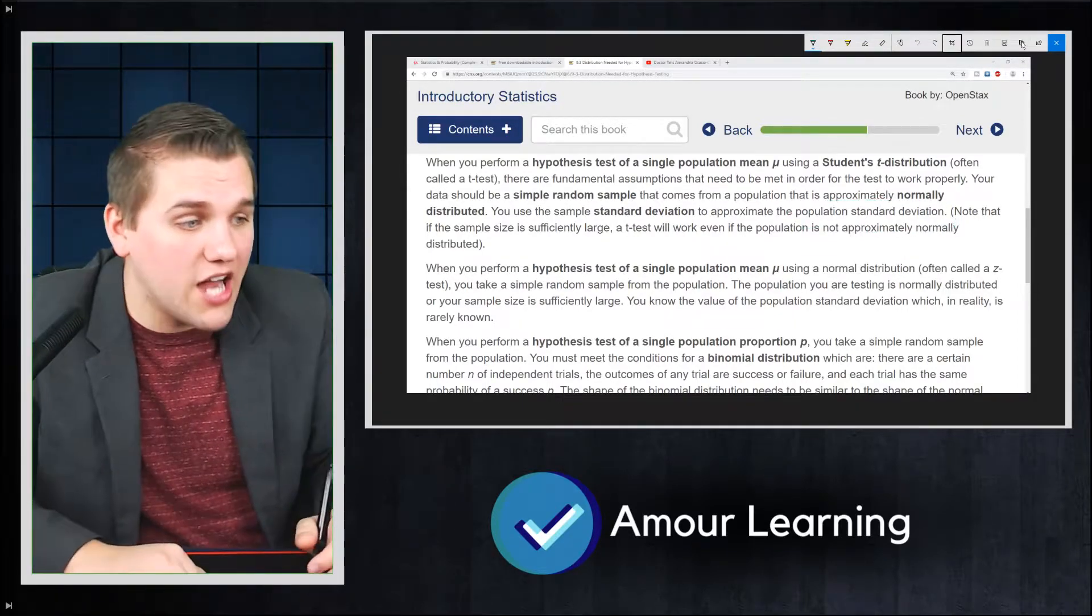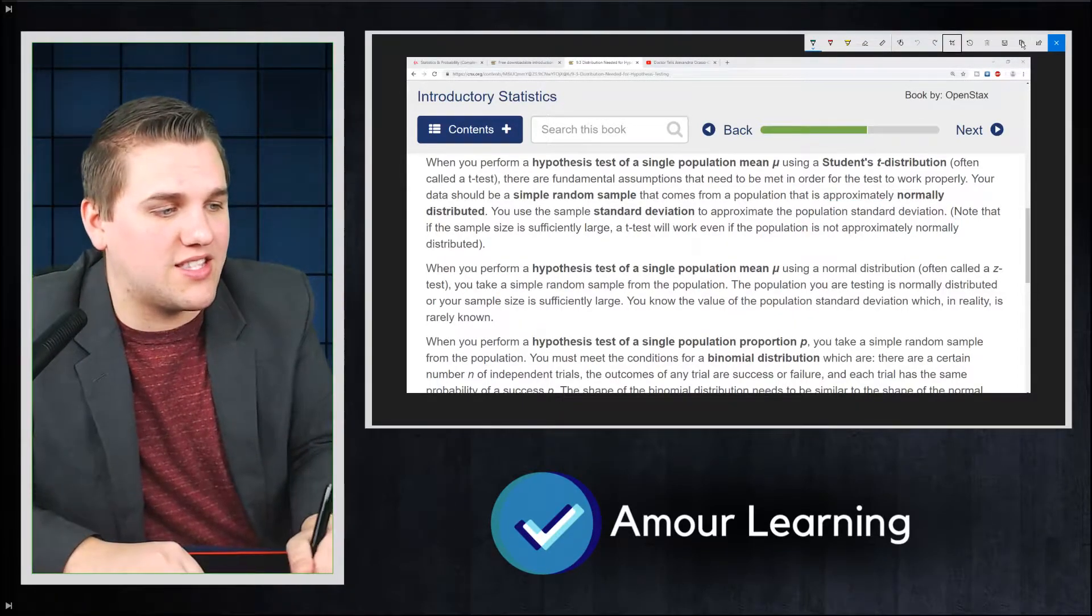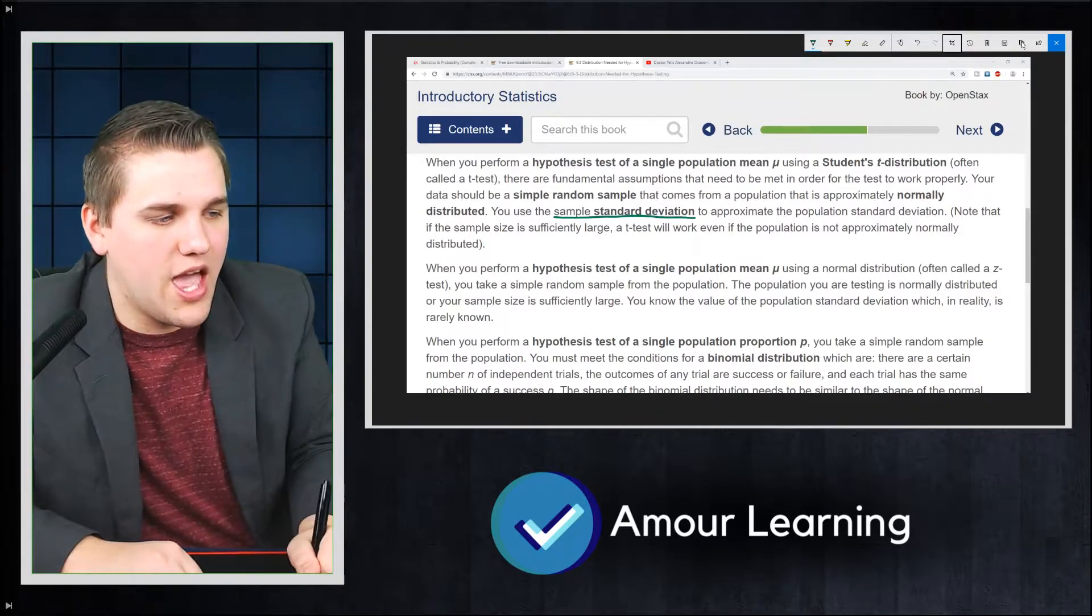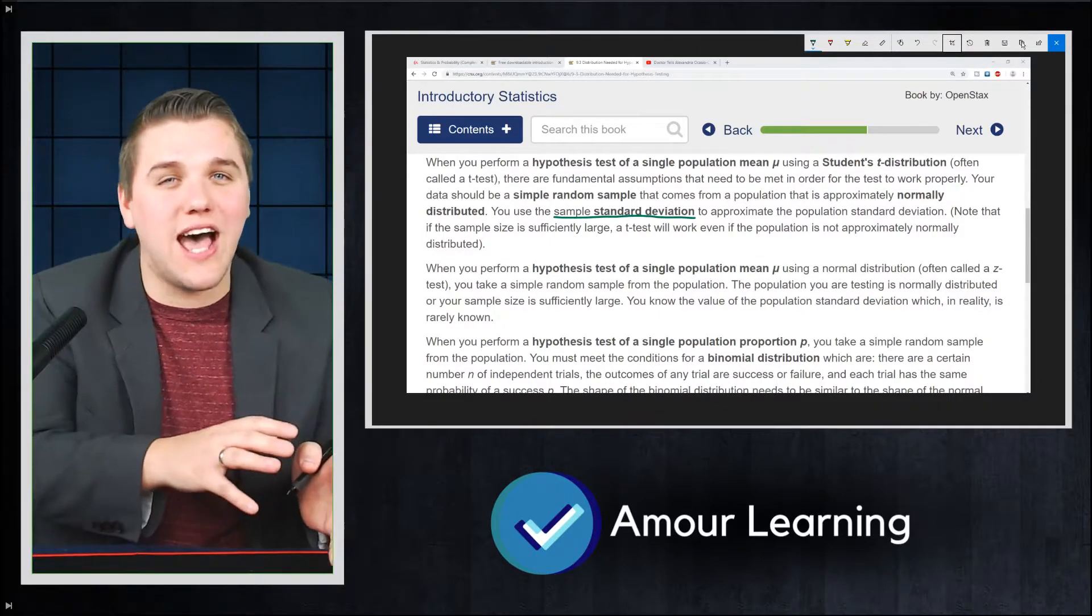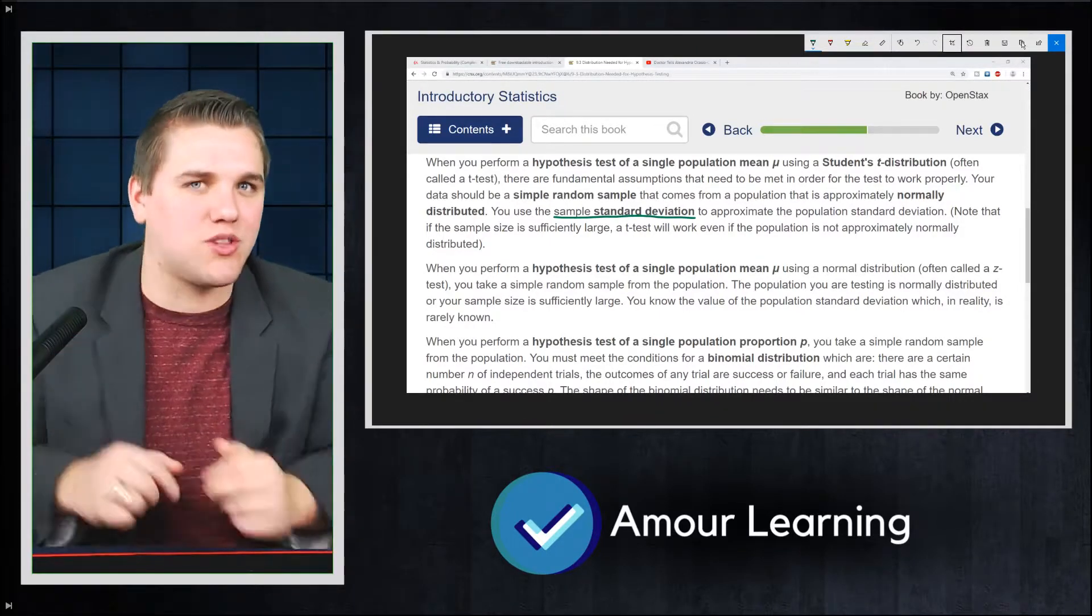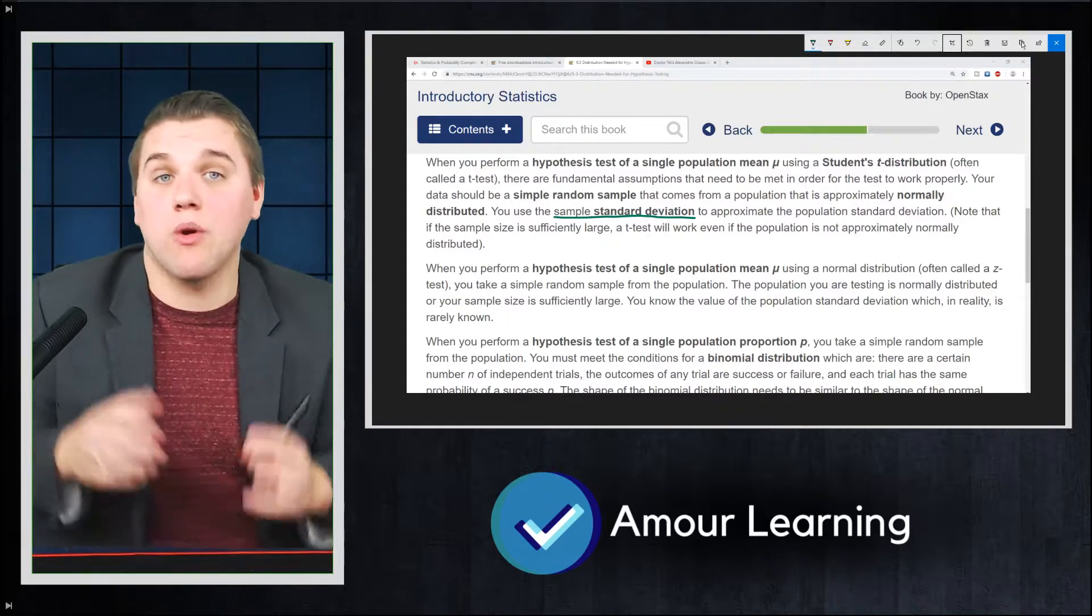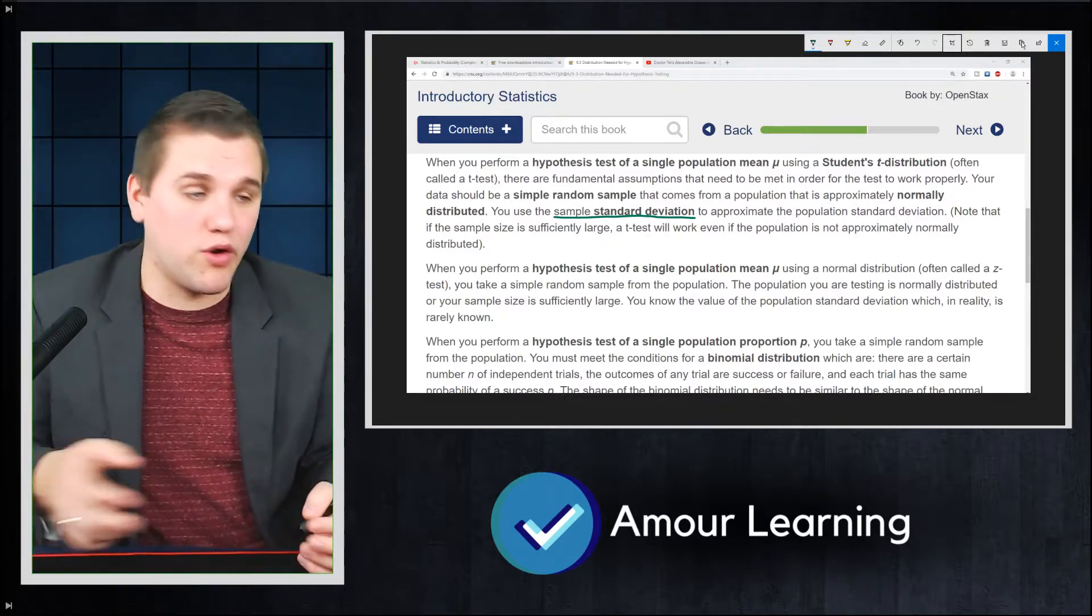So just know that the population standard deviation will be considered impossible to calculate. And so what we can do is we can take the standard deviation of our sample and we can use that to guess what the population standard deviation is. And we're going to be doing that quite frequently.